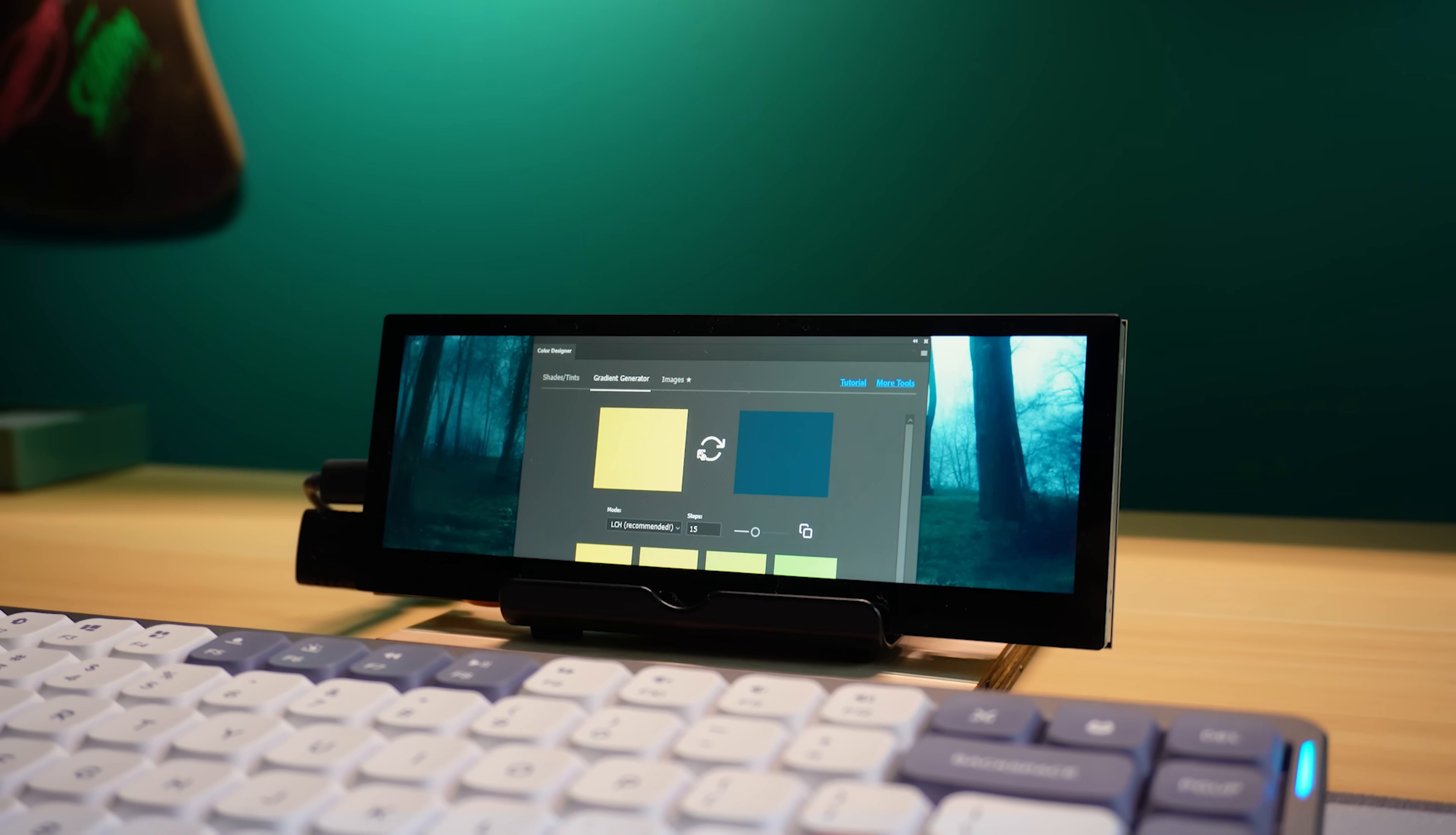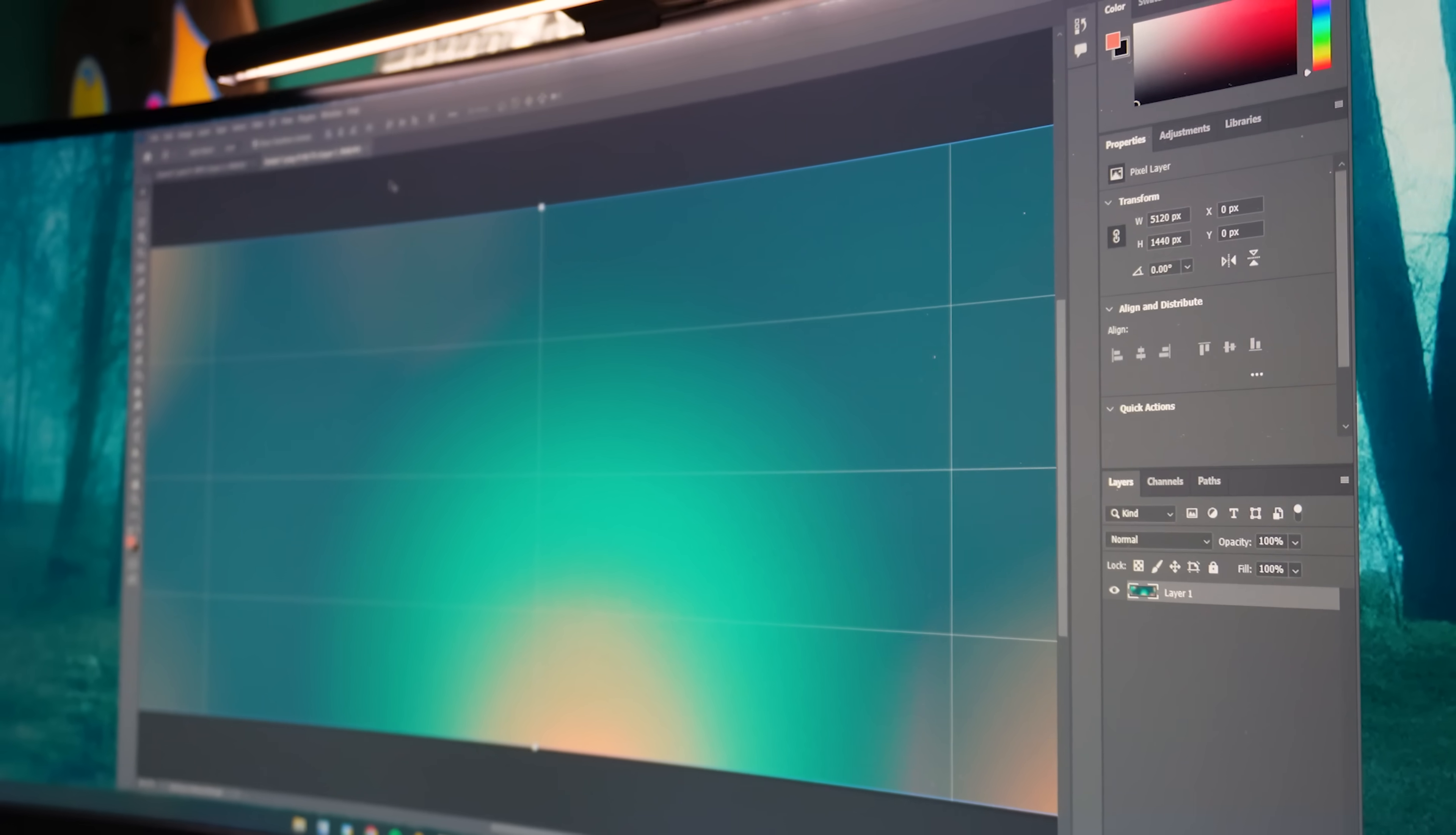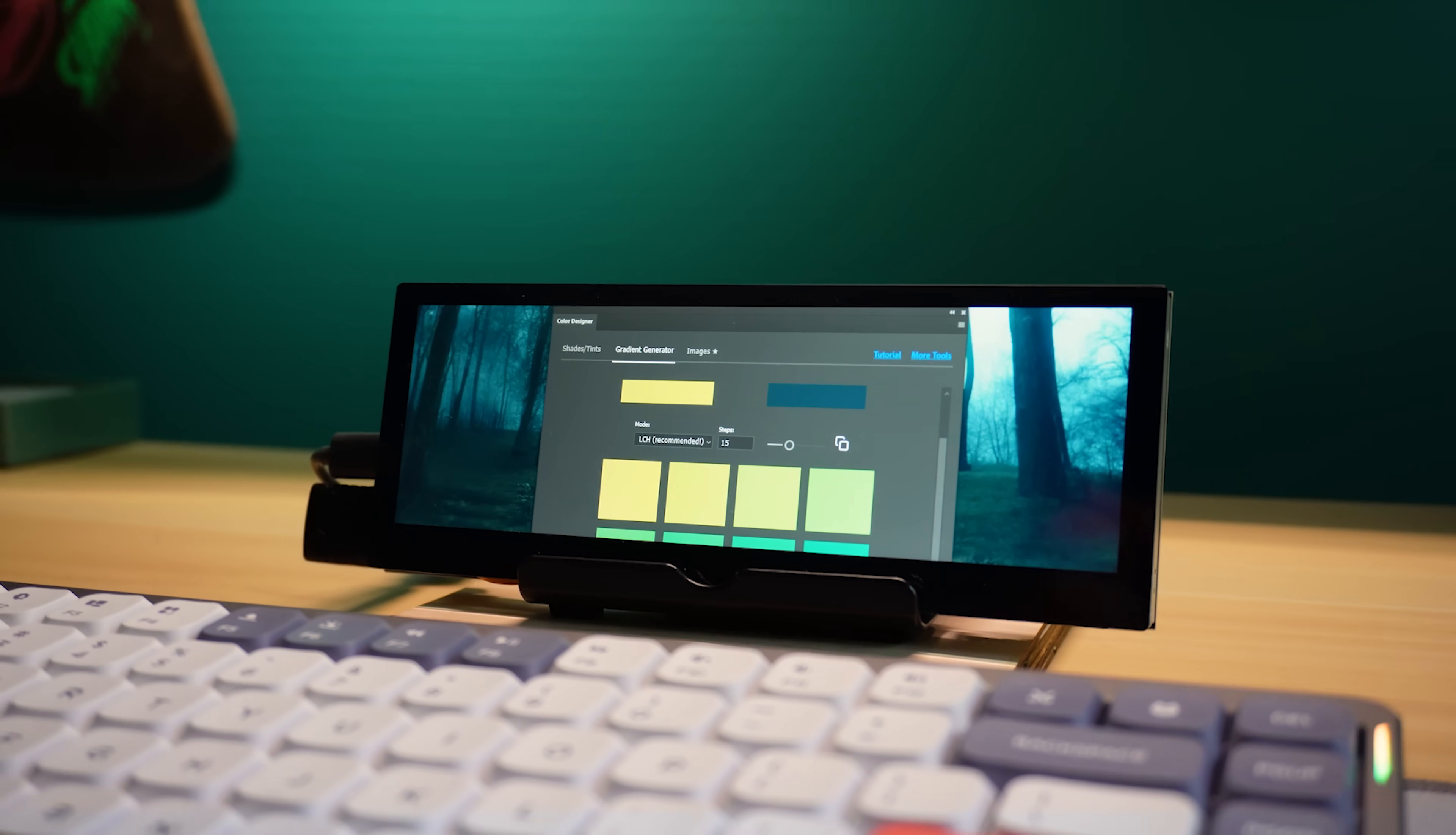Another excellent use case for the mini monitor is to use the touchscreen to create shortcuts, making this device, you guessed it, a DIY macro pad. Here you can see I'm using Photoshop. And down below on the mini monitor, I have a tool which generates colors and gradients for me.